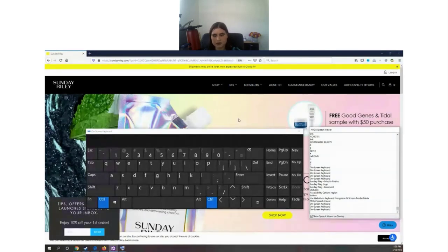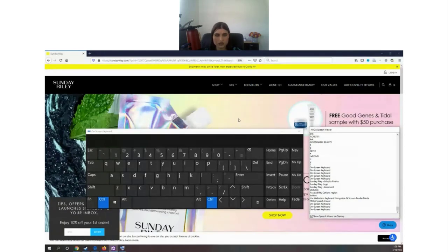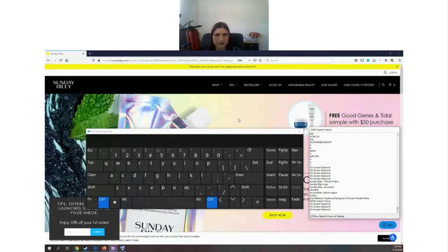Each screen reader is optimized to work best with a specific browser. JAWS works best with Internet Explorer 11 (I think that's still the case), and VoiceOver works best with Safari. You can install Chrome and use VoiceOver, but you'll have some bugs. Let's start testing Sunday Riley.